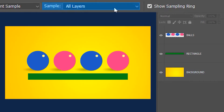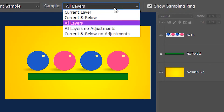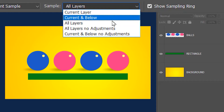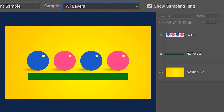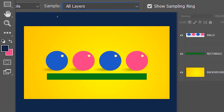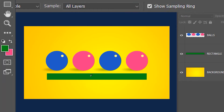Right now layer sampling is set to all layers, so if I click on any part of the image it's going to sample and select color from all three layers.